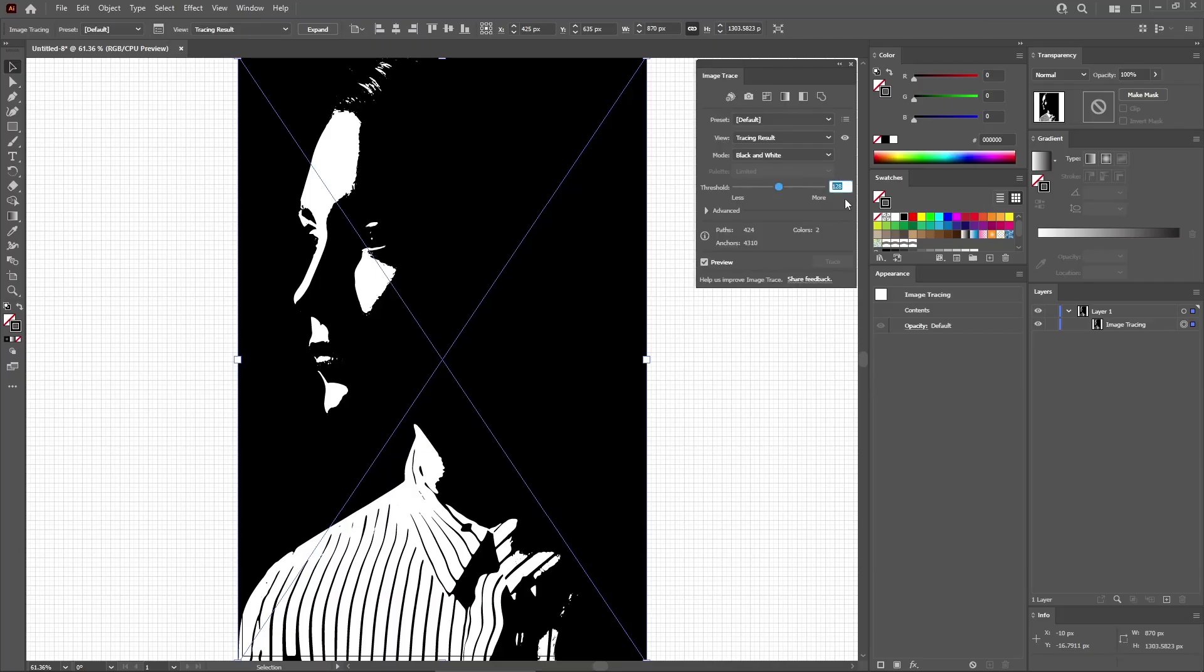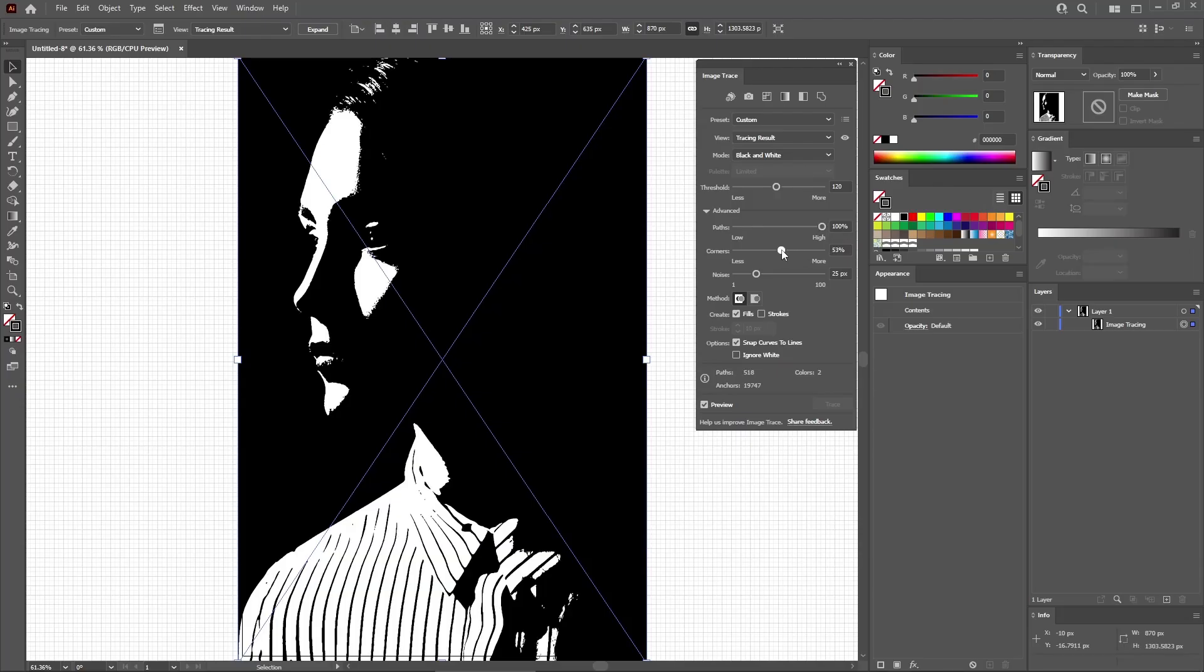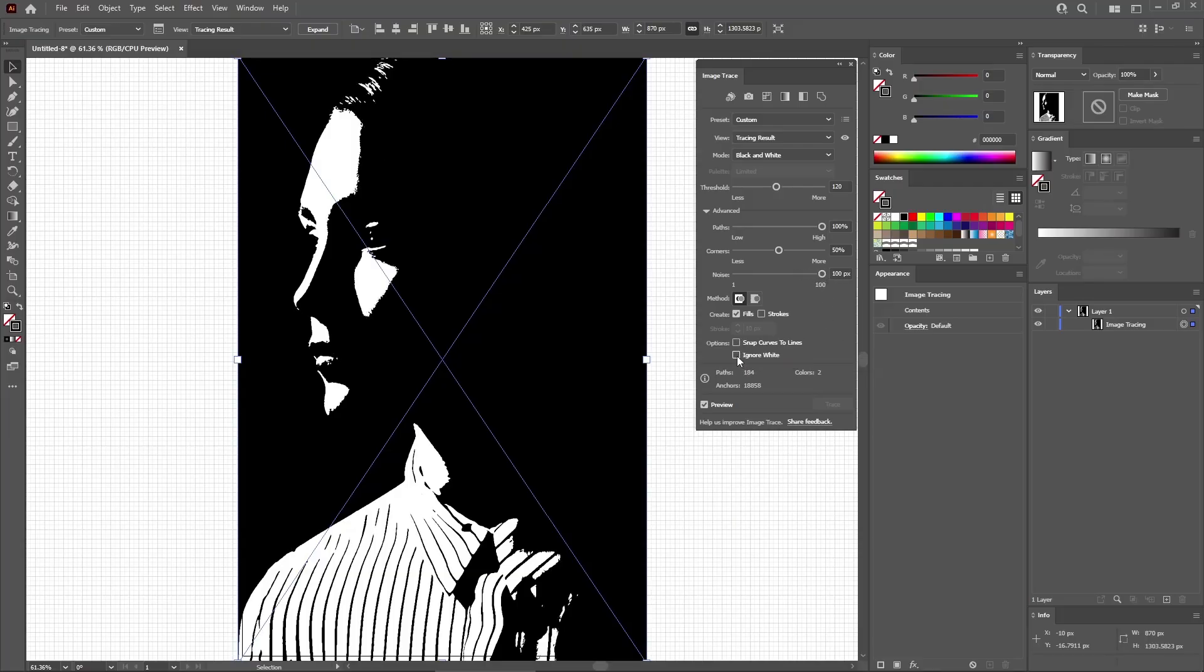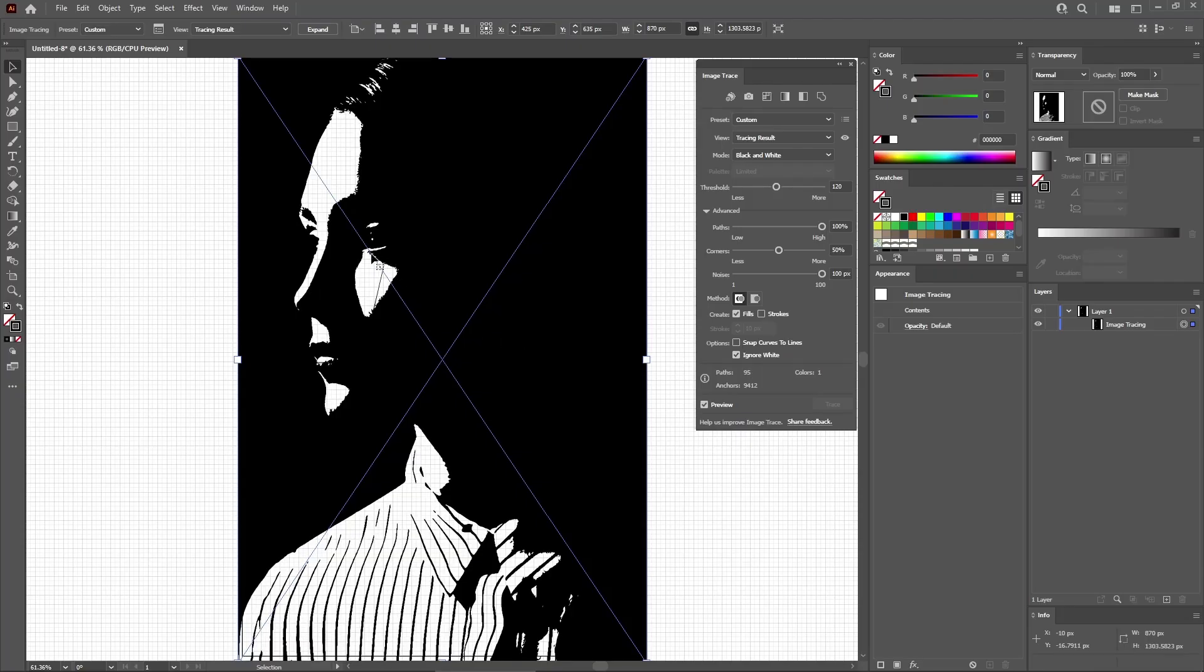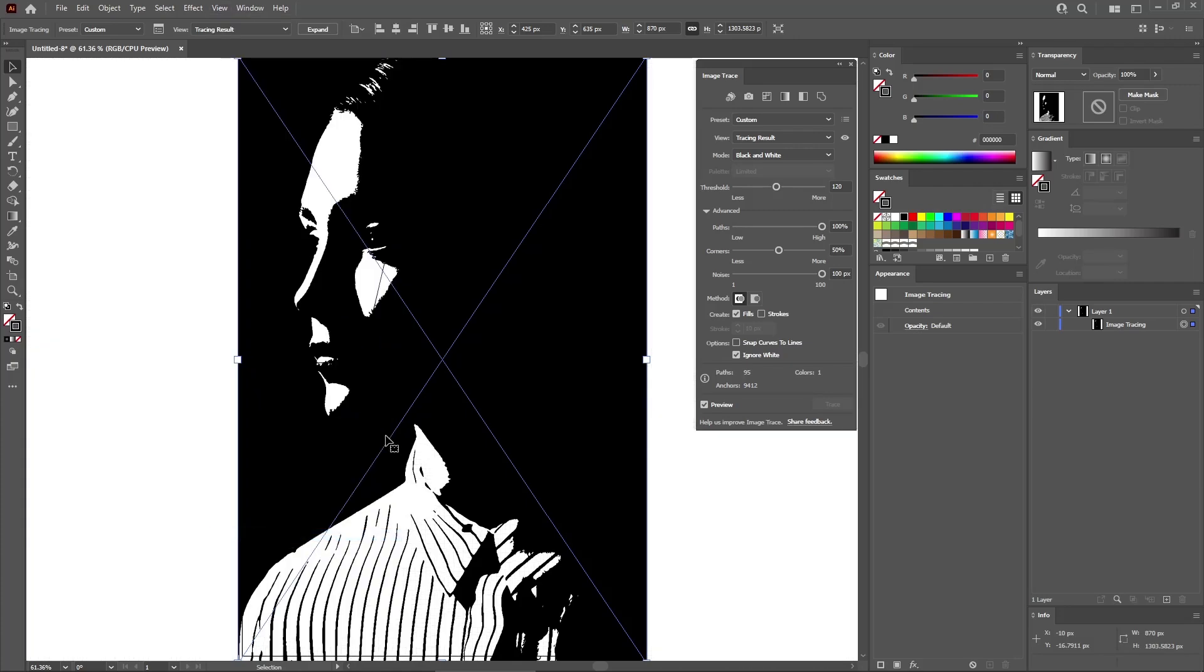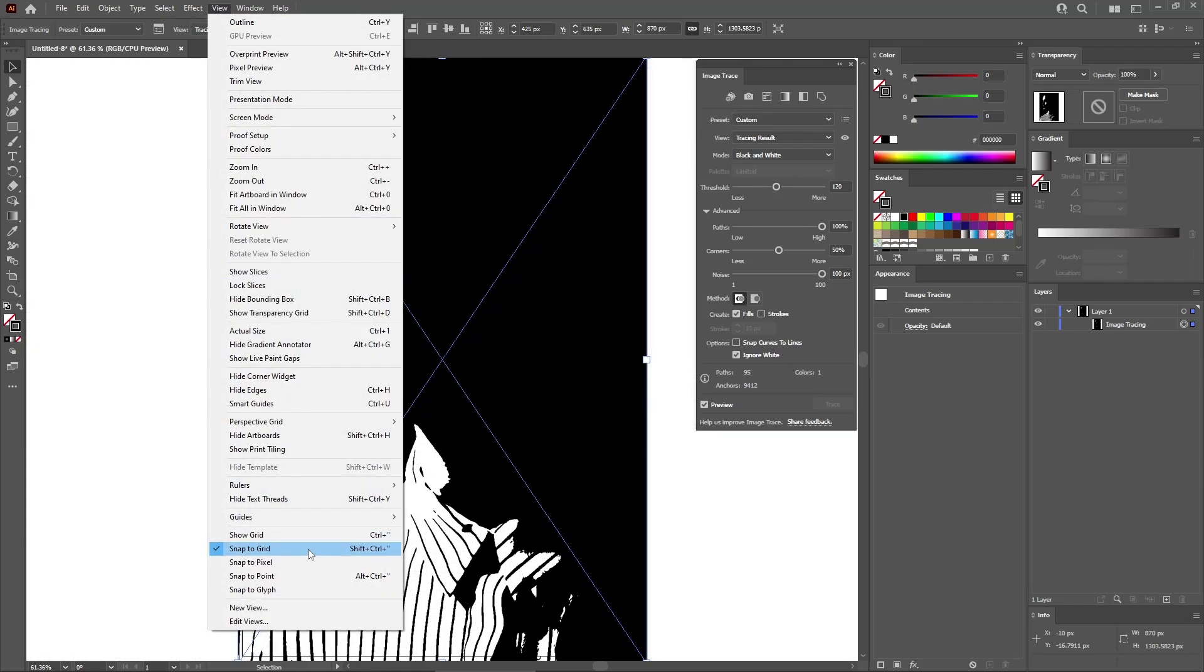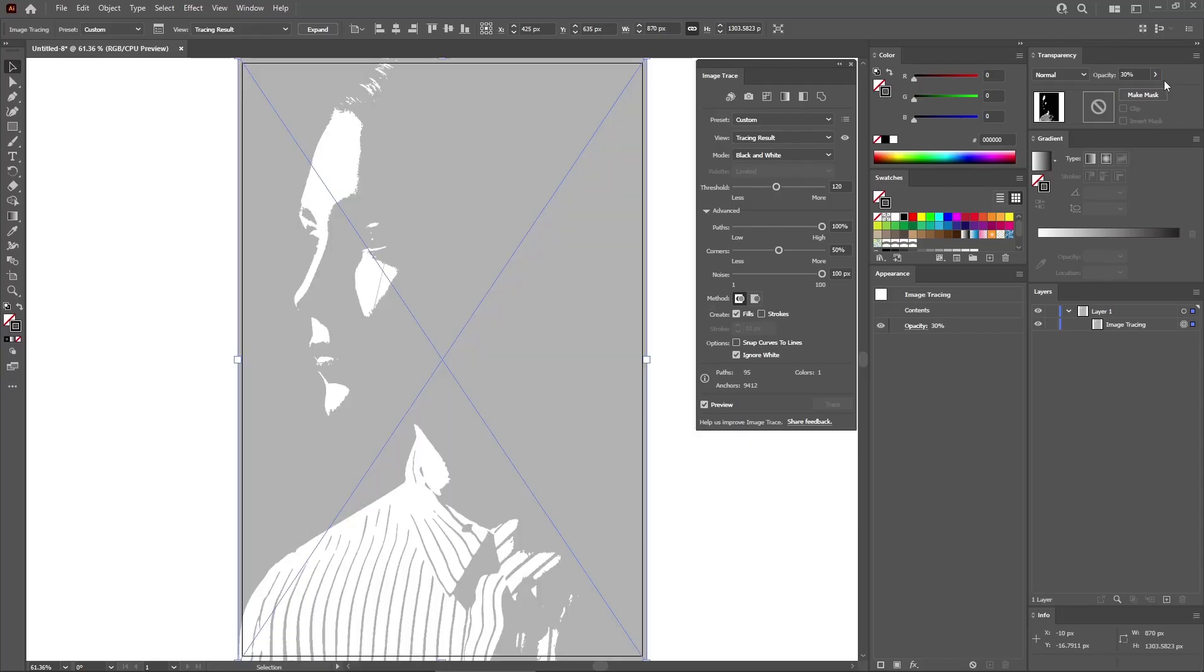You can start by lowering the threshold to 120. And then click this Advanced button, which will give you access to the rest of the settings that can be adjusted. Let's increase the paths to 100%. Lower the corners to 50%. Increase the noise all the way to 100 pixels. Disable this box. Check the Ignore White, which will remove the white from your traced image. Now you can also go to View and Hide Grid to disable the grid. Go again to View and Snap to Grid to disable the Snap to Grid feature. And then you can go to the Transparency panel to lower the opacity of your trace image to about 30% as we're about to add another three copies of this image. And having the opacity lowered will allow you to see all your traced images as you're adjusting the copies.